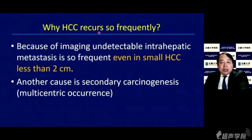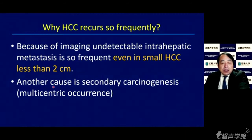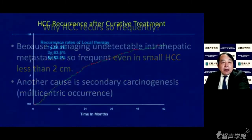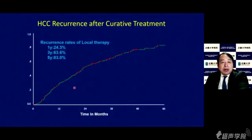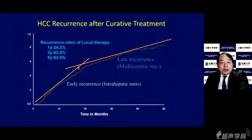HCC recurs so frequently because of imaging-undetectable intrahepatic metastasis, which is very frequent even in small HCC less than two centimeters. Another cause is secondary carcinogenesis or multicentric recurrence. The one-year recurrence rate is 24%, three-year 63%, and five-year recurrence rate is 83%. Early recurrence is very steep, and late recurrence after two years is relatively lower, but the five-year recurrence rate is still 83%.